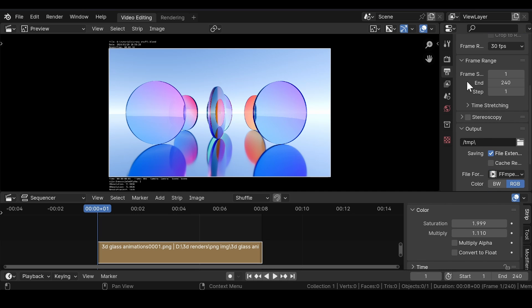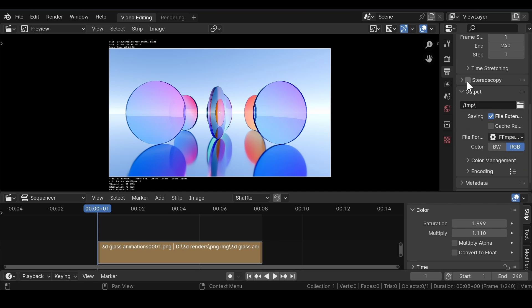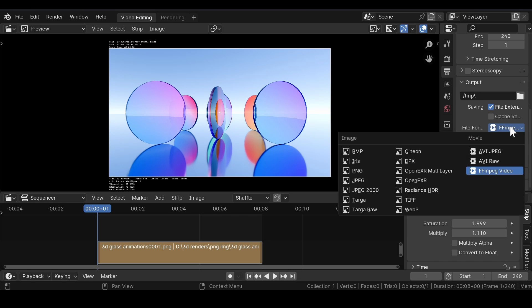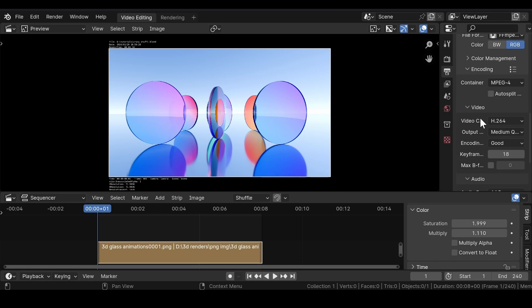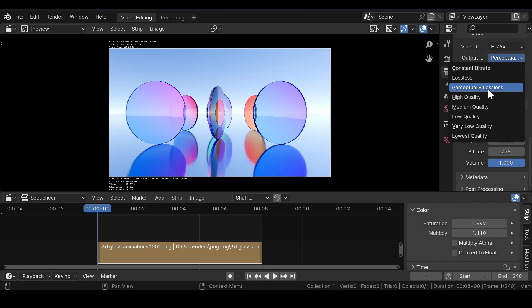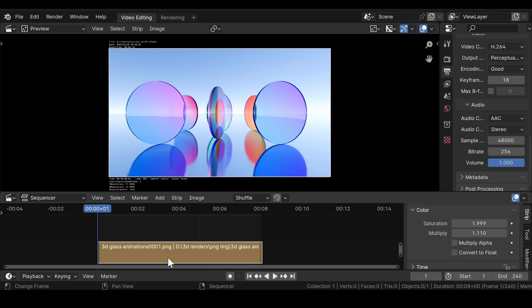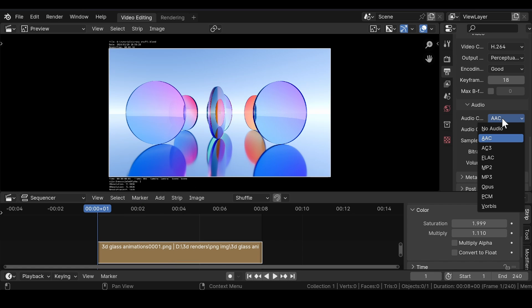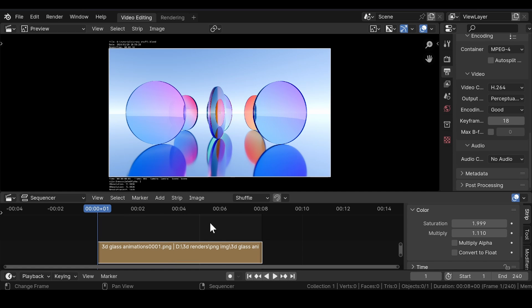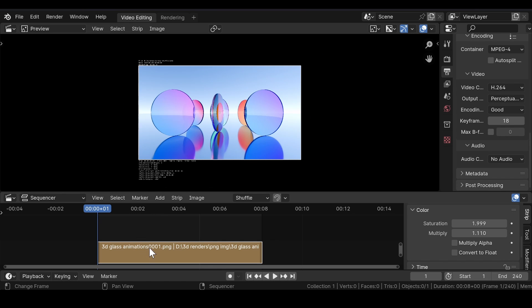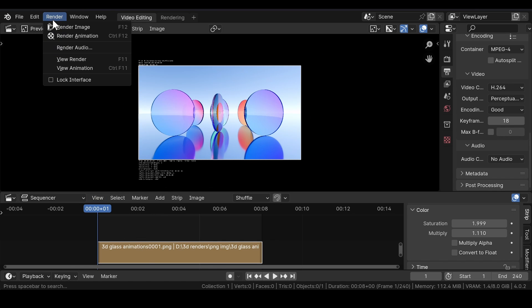Make sure the resolution and the frame rate values are correct. Then select the location where you want to save the file and select the file format to FFmpeg Video with encoding set to MPEG-4. H.264 is the video codec by default and set the output to Perceptually Lossless. Since we don't have audio in the scene, set the audio codec to No Audio. If you want to add audio for the animation, you can add it here. After that, render out the animation.